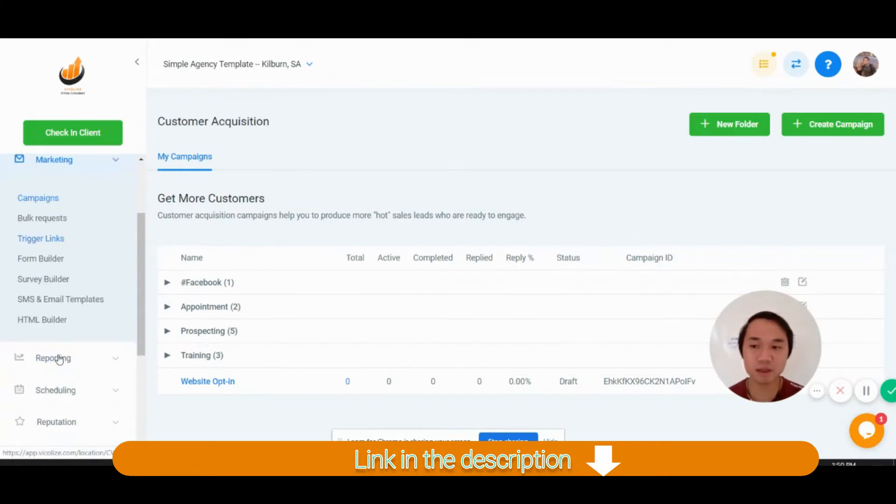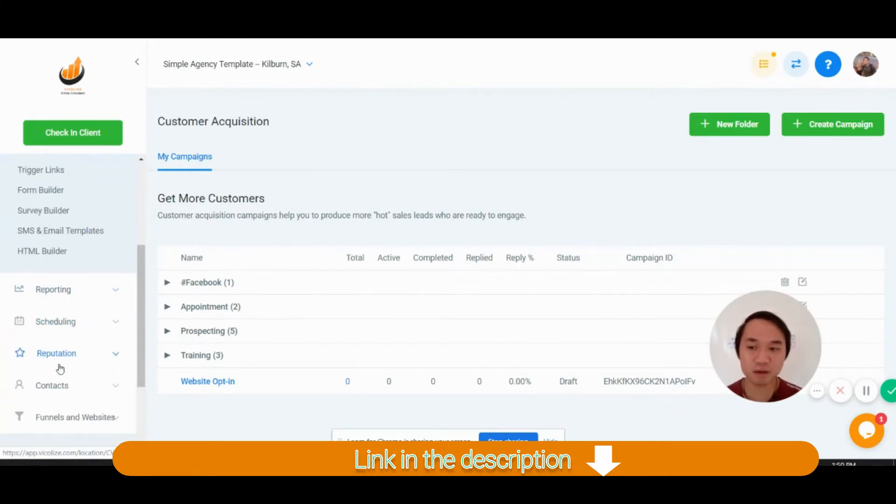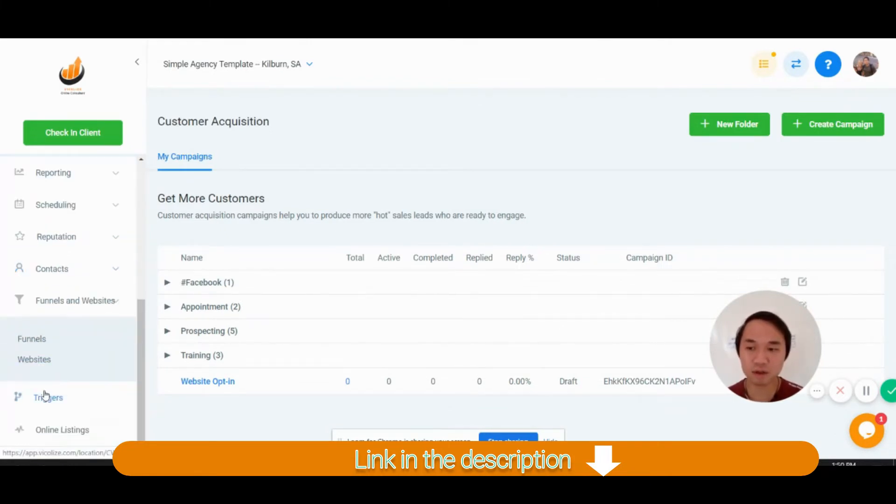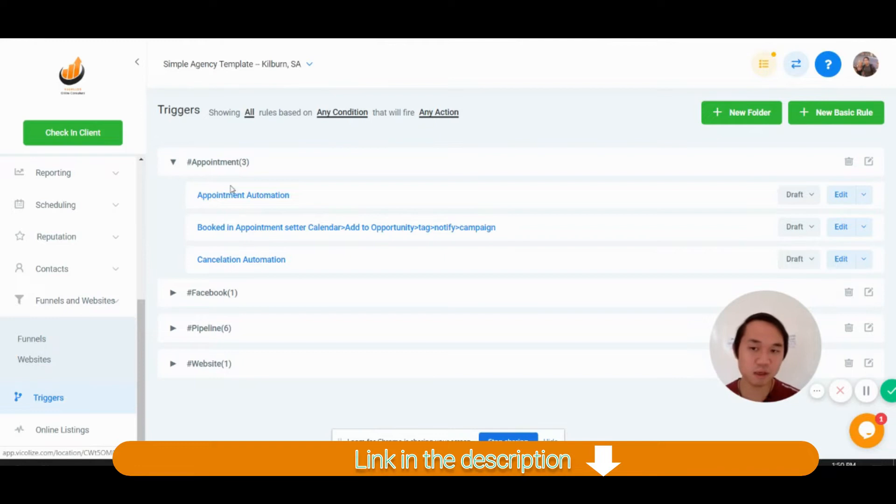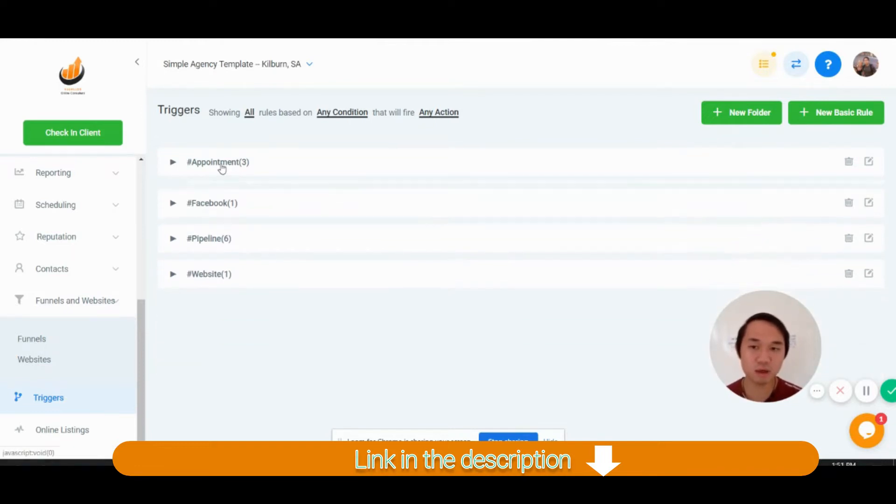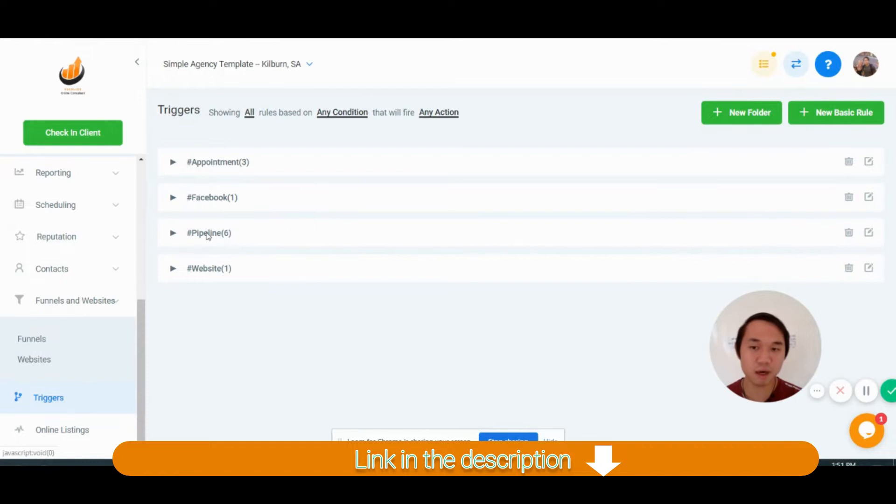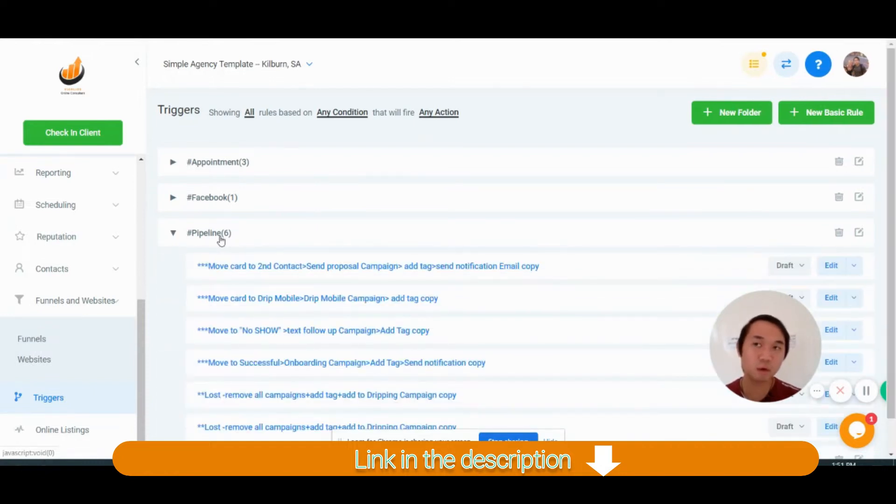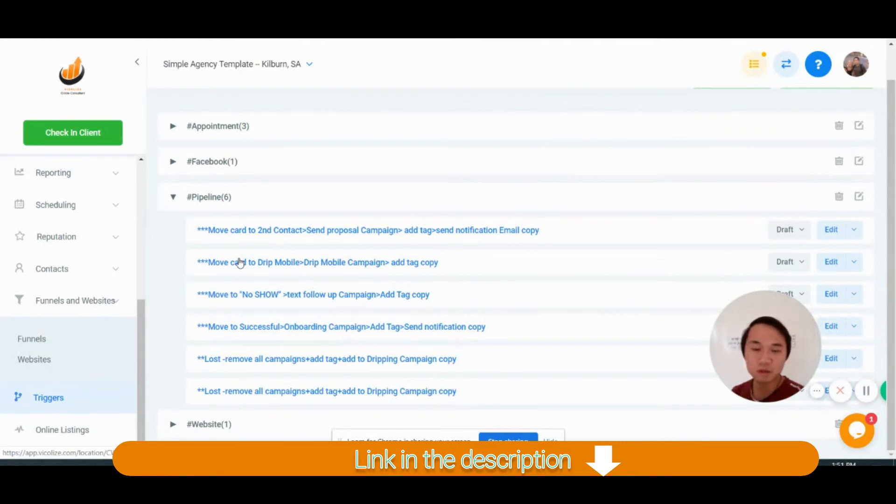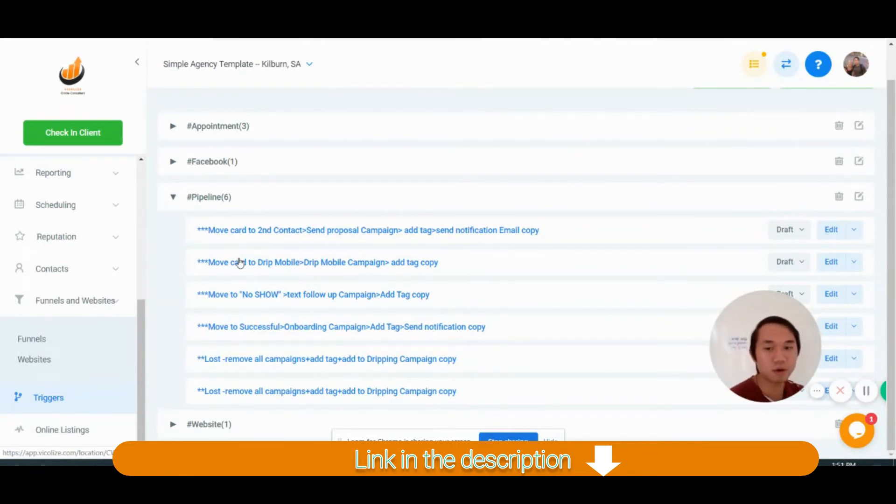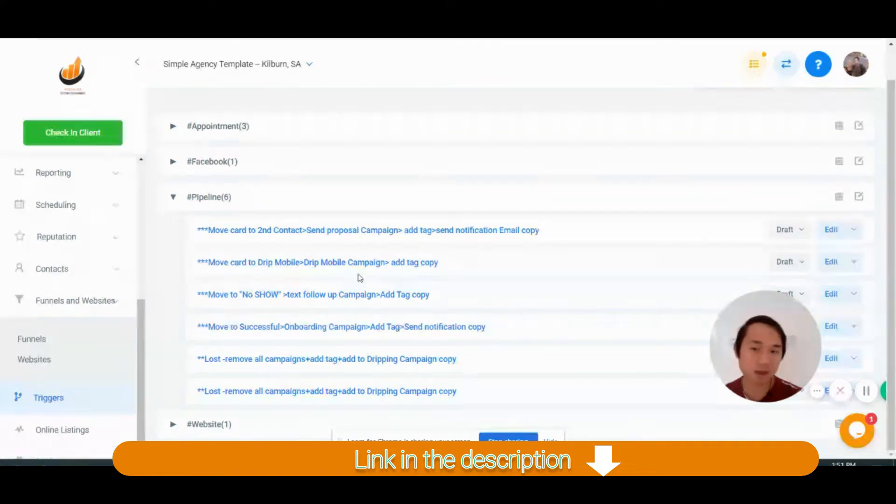And in the trigger level, I set up everything for you already. Appointment and everything with pipeline. The way we set it up, we focus automation on moving cart and opportunity. So I'll explain how that works in a second.